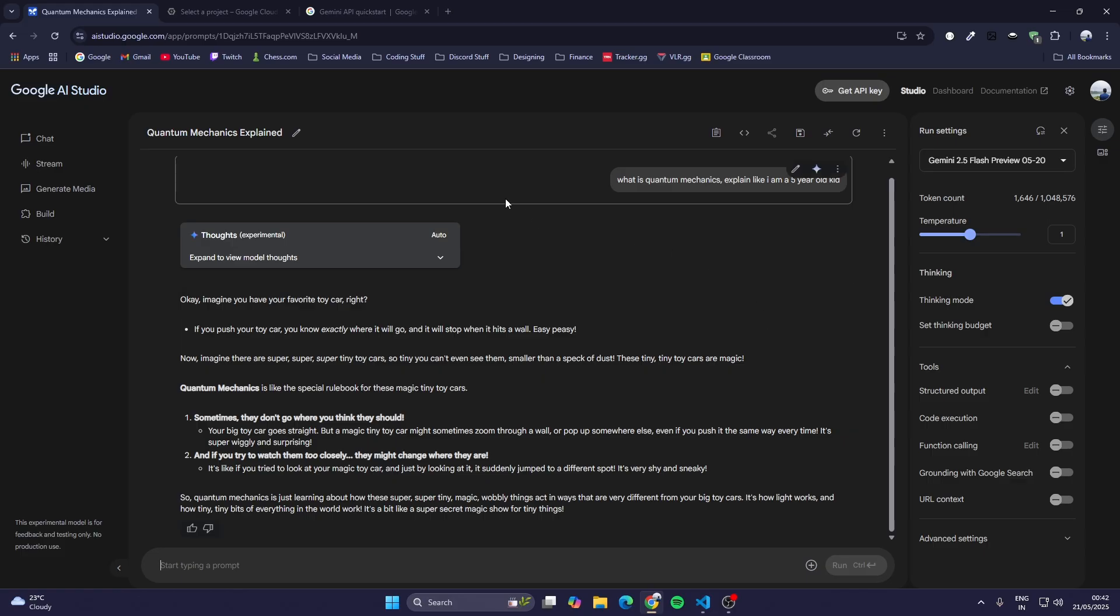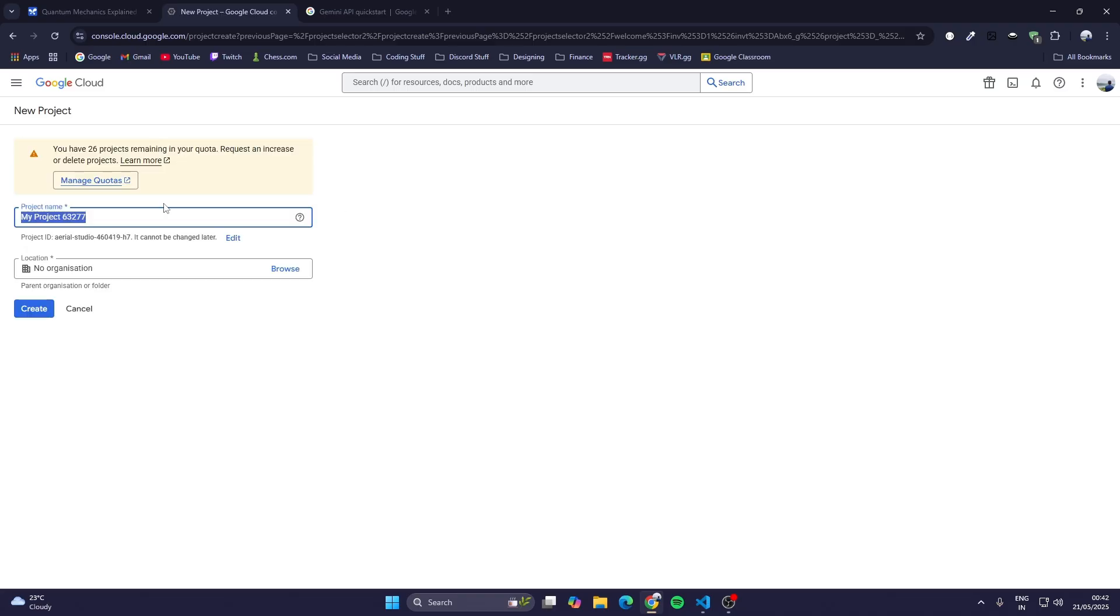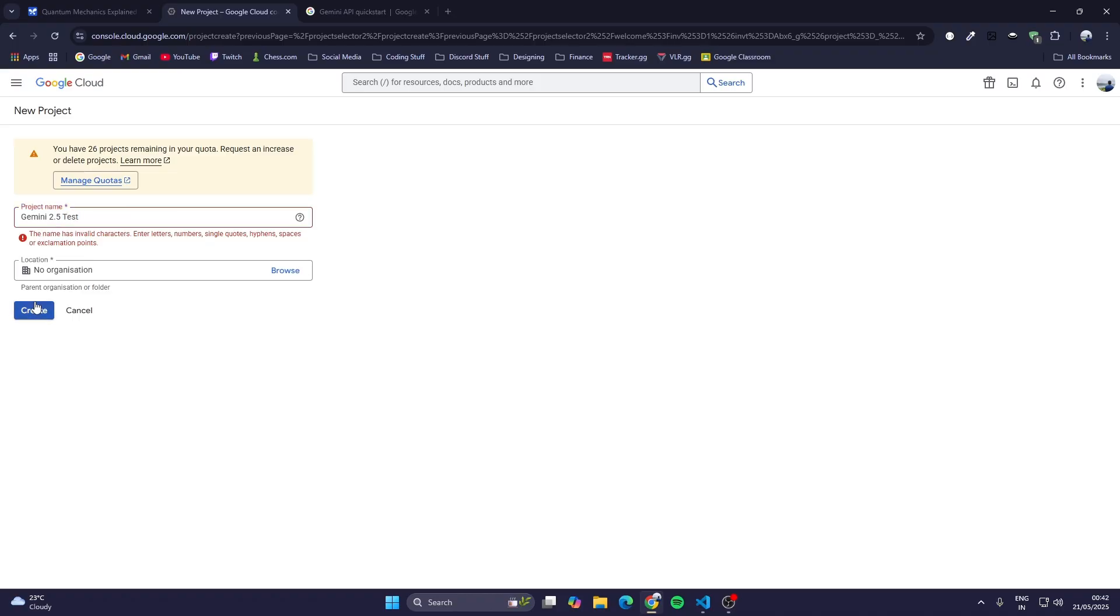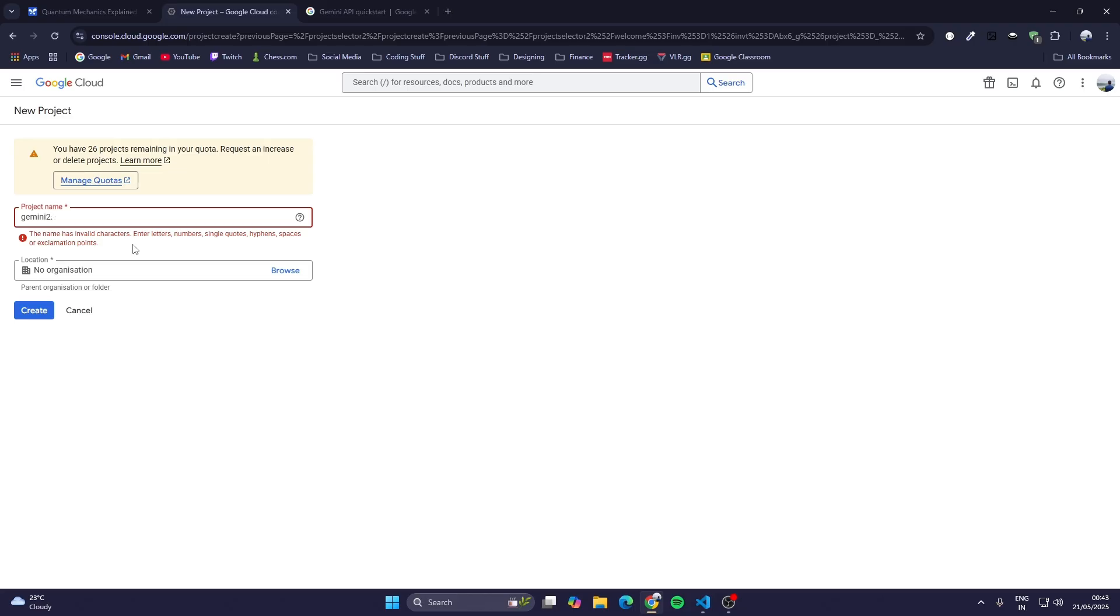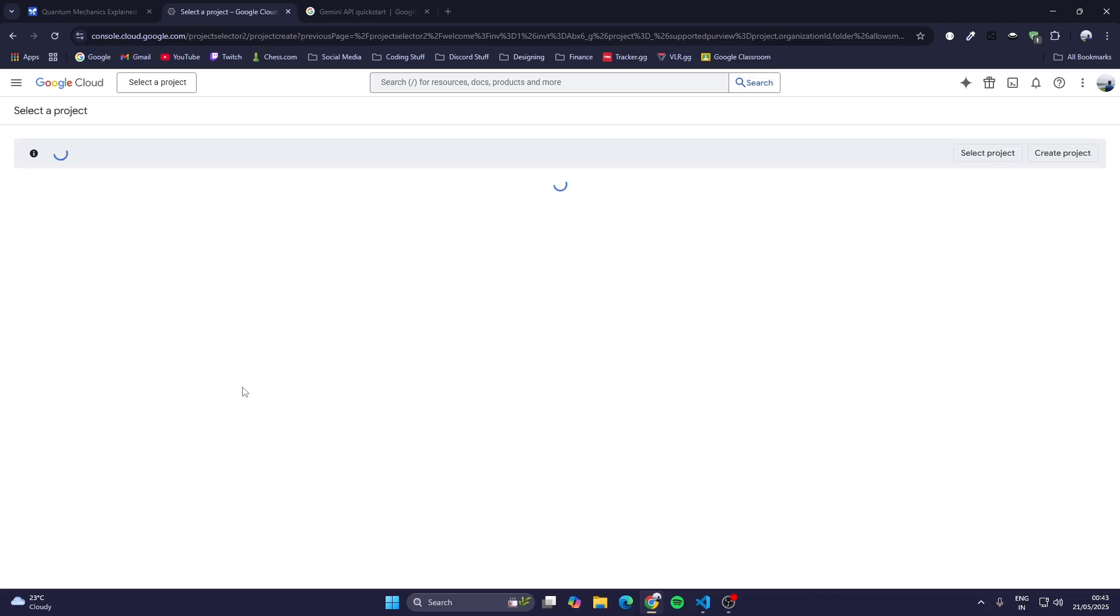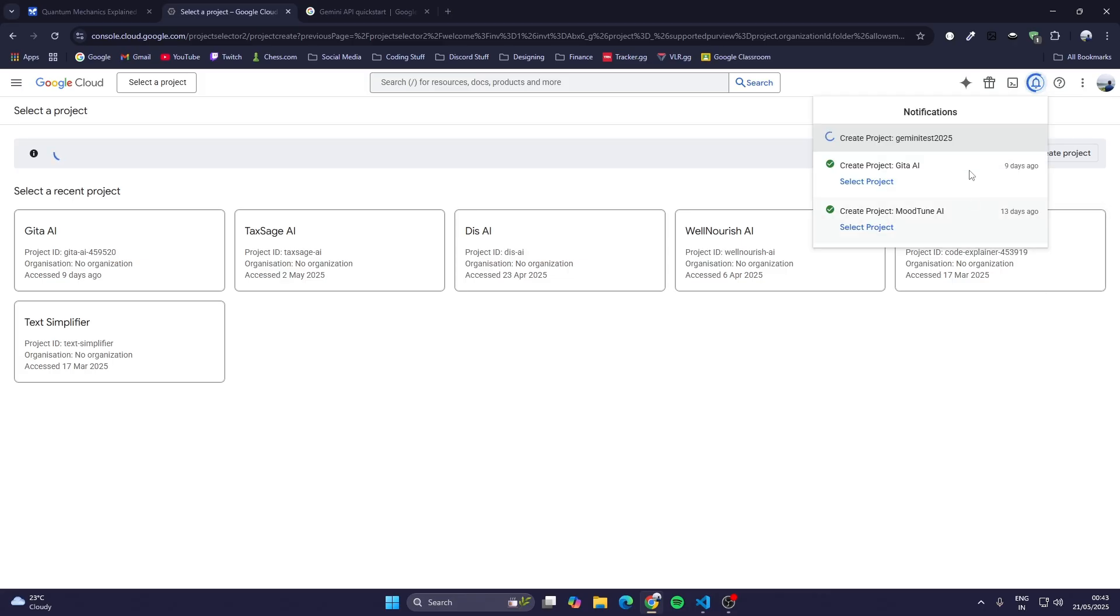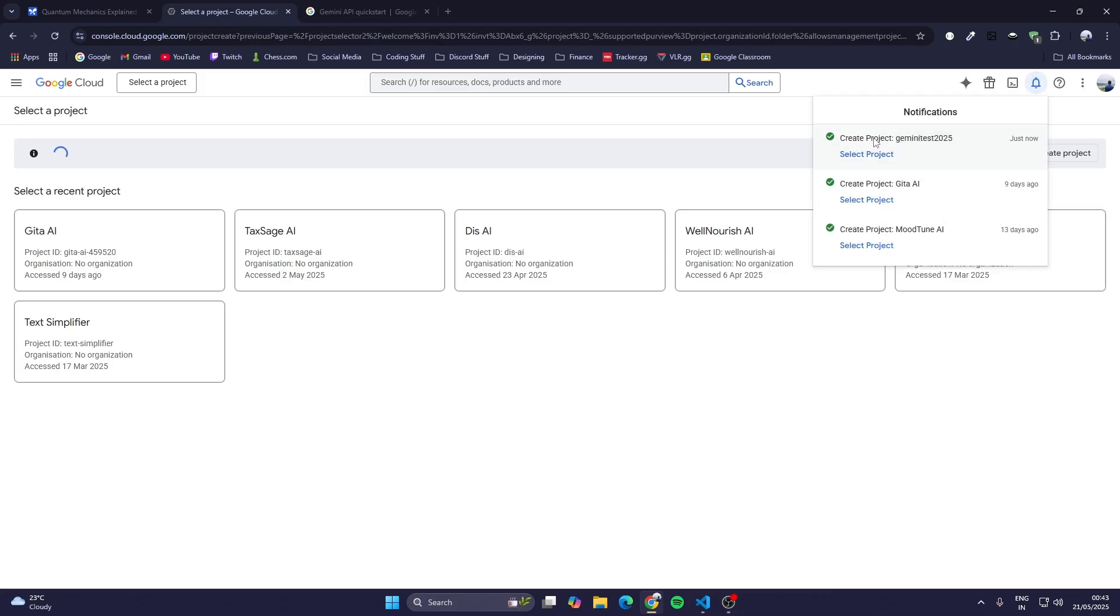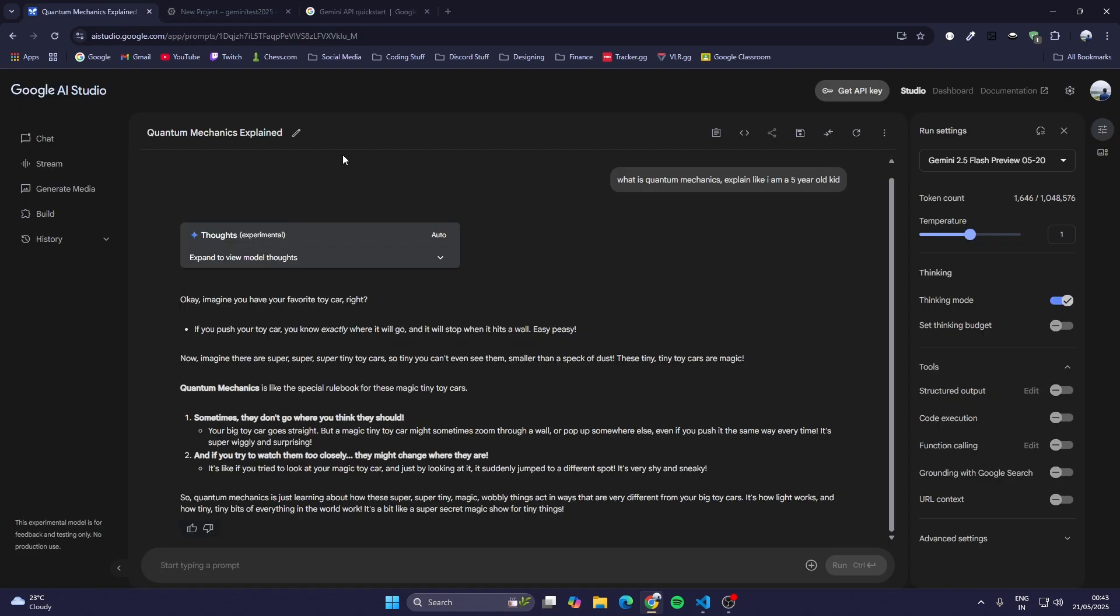First go to Google Cloud Console and create a new Google Cloud project. I'm going to create a project called Gemini 2.5 test. You can't give spaces, so I'll give a hyphen. You can't give dots either, so I'll type Gemini test 2025 and click on create.